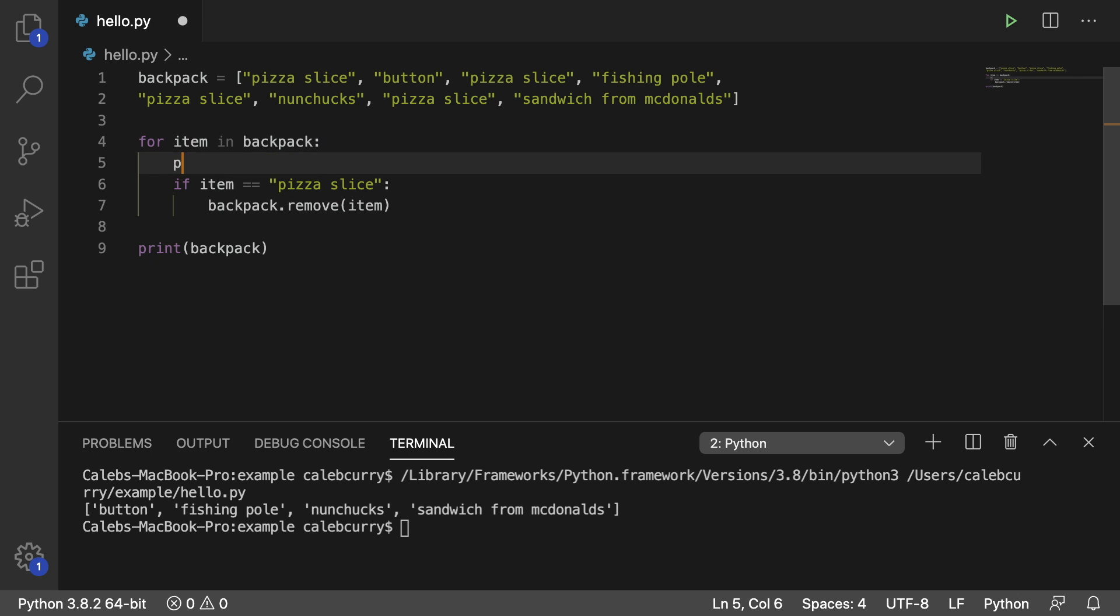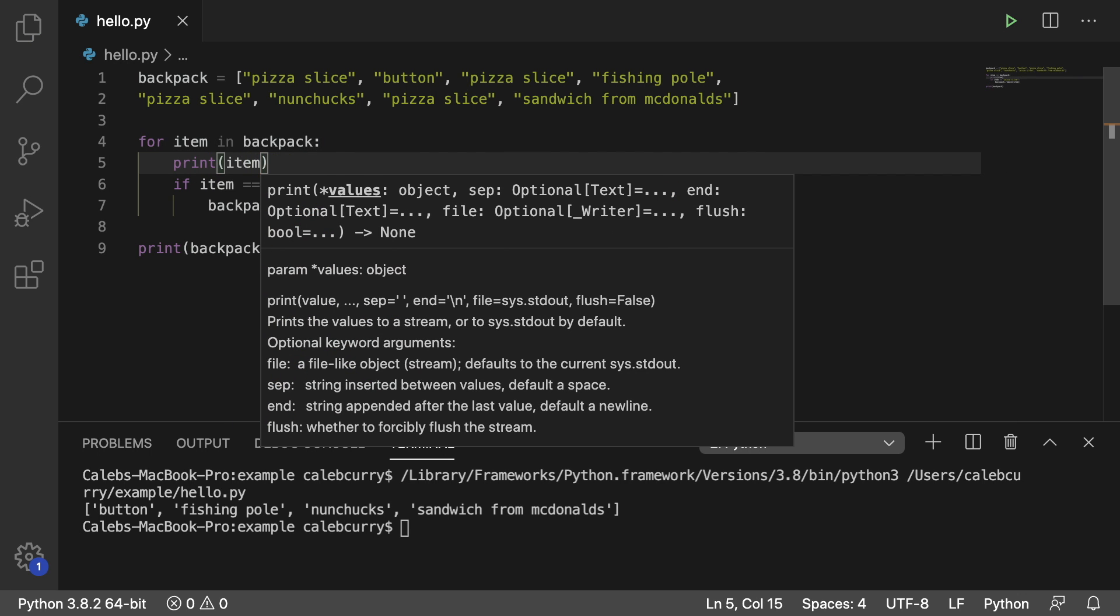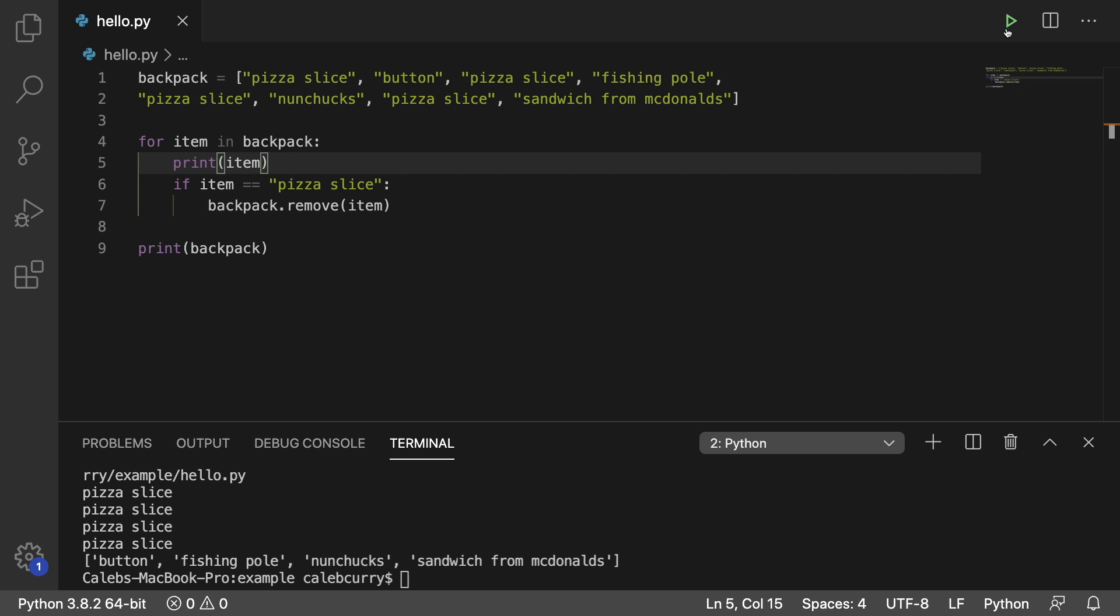And just to show you guys this, I want to print item here. So when we do this, we should see each item as we iterate through this list. But as I do it, we're only getting pizza slice here. What? What's going on?